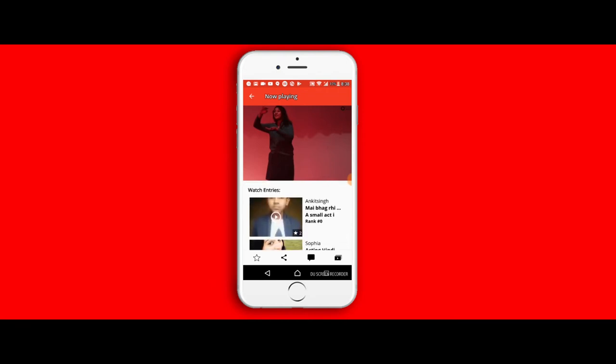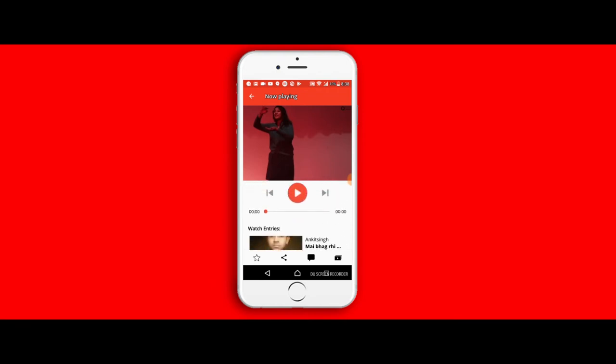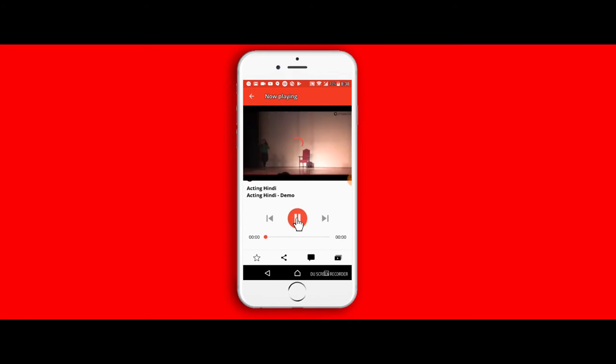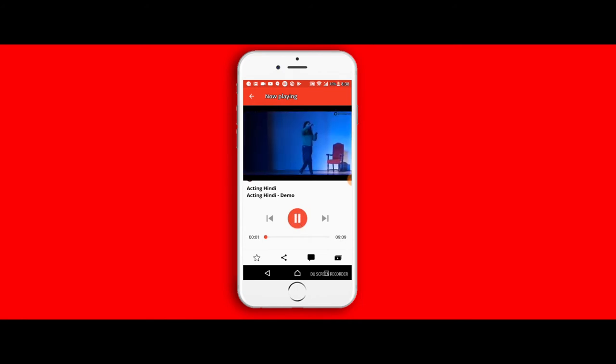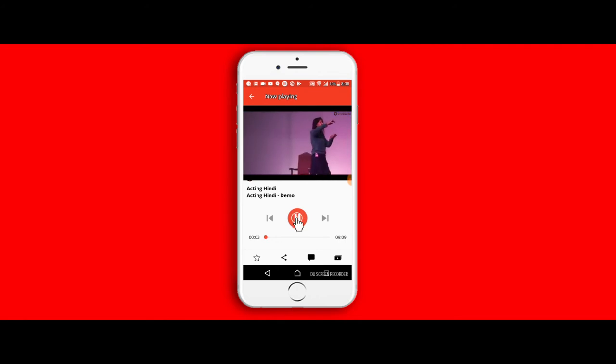If you scroll further down the page, you can see other entries and you can also get to see comments that users have commented on your video. It would be really useful if people start putting in their comments. It helps you to get a better performance the next time as well.